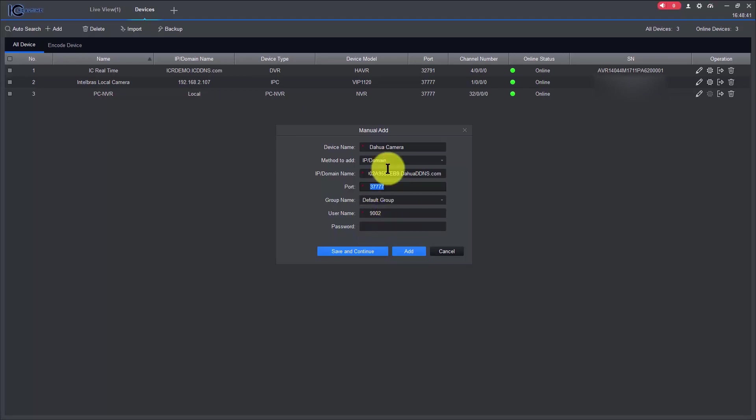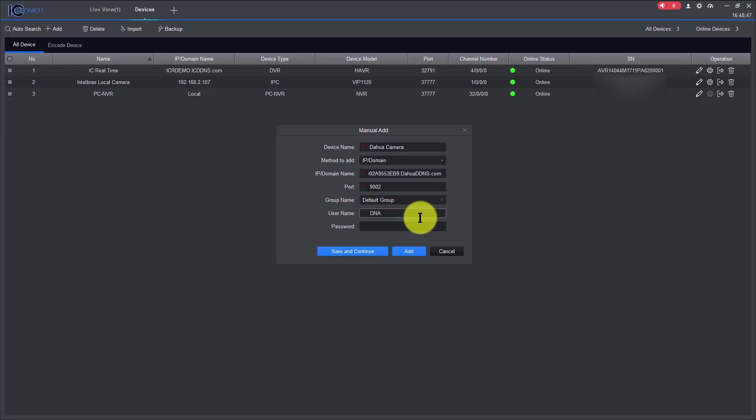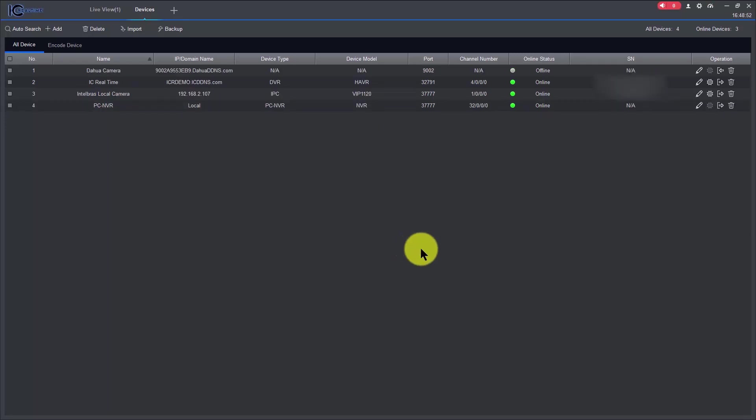It's here, sorry, here's the information for the port, and here is user and password. Just click add here.